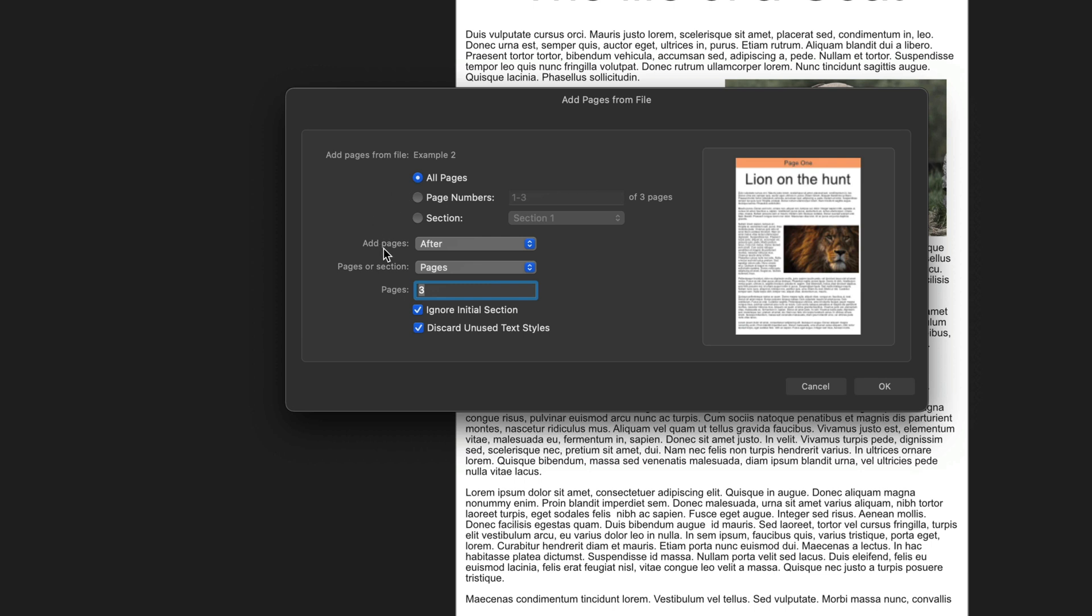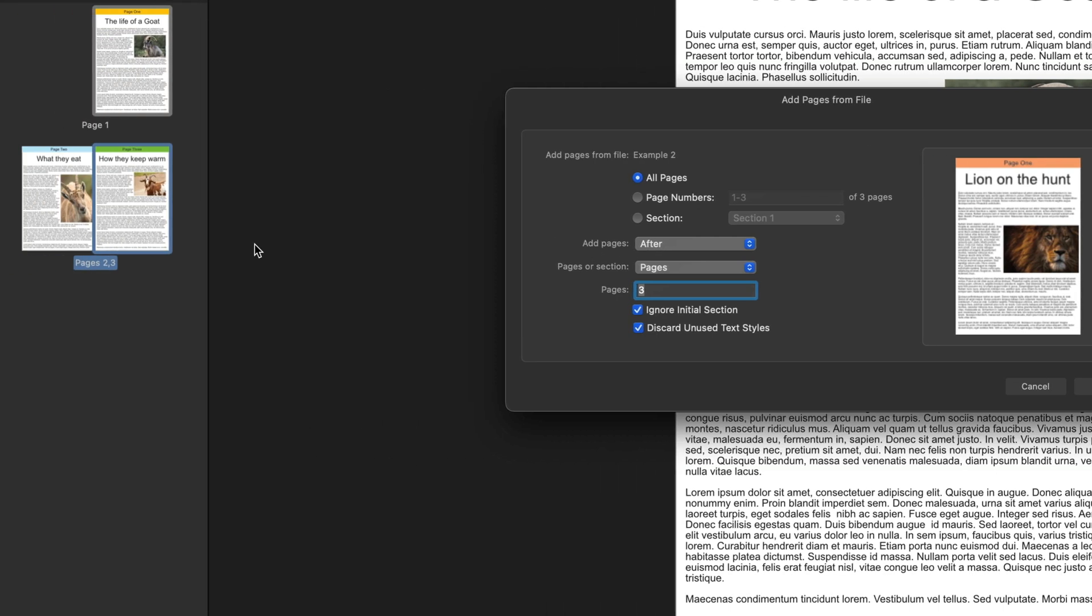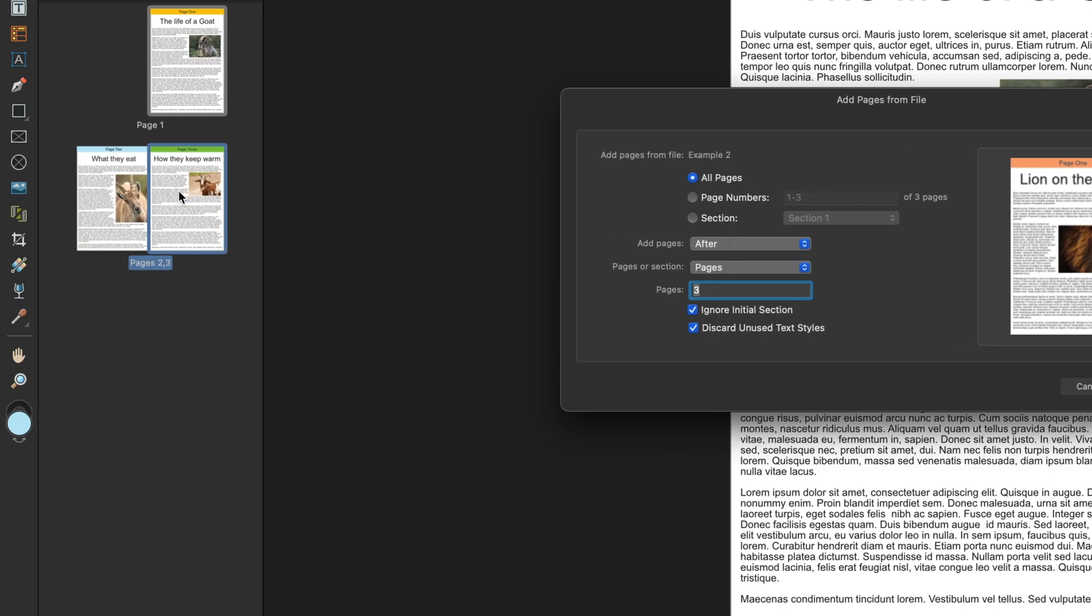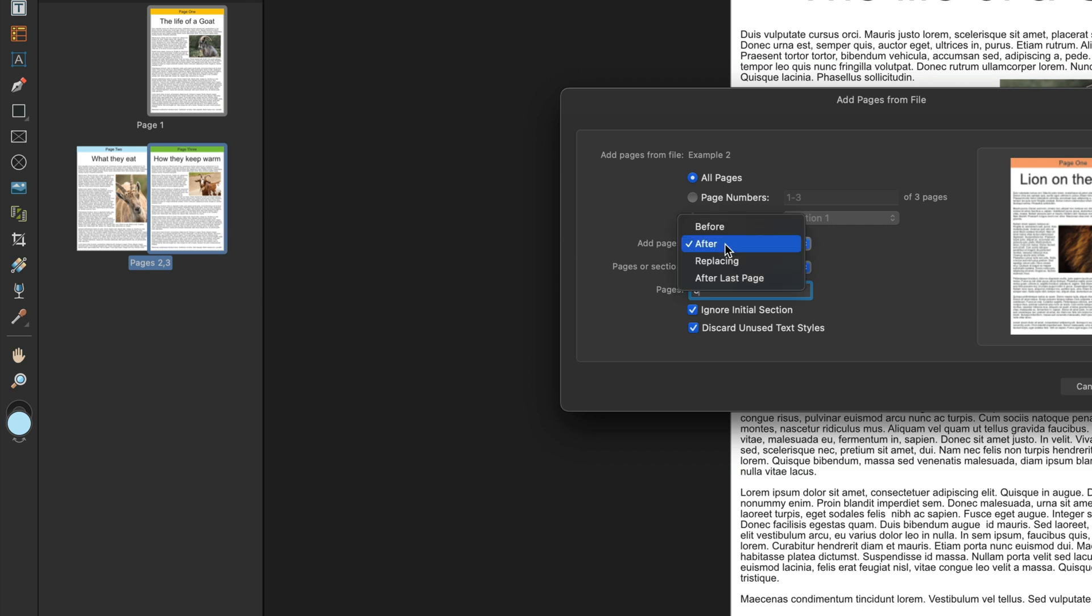Then underneath that we have the option to bring in this file either before or after certain page numbers. Because I've selected page number three over here on the left hand side, as you can see it's highlighted, that has automatically put number three down here in the pages tab. So now it's just a case of deciding whether I want this file to come in after page number three or before.